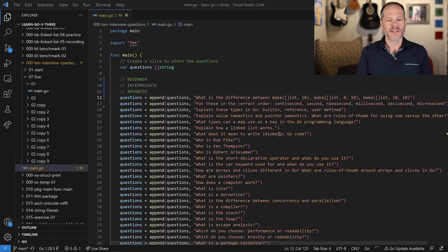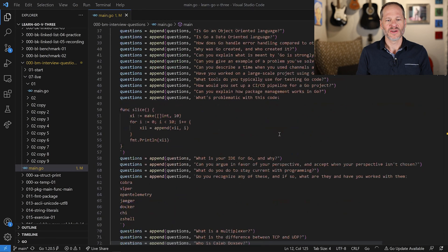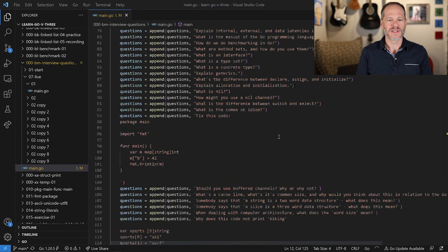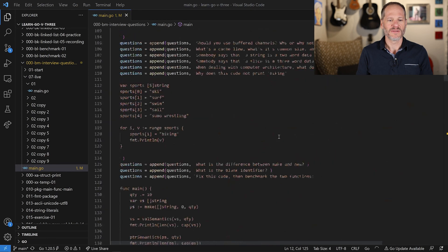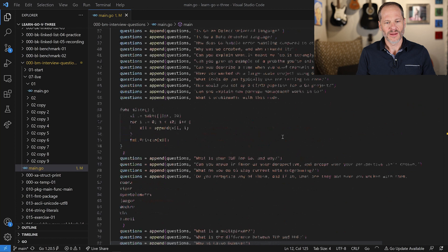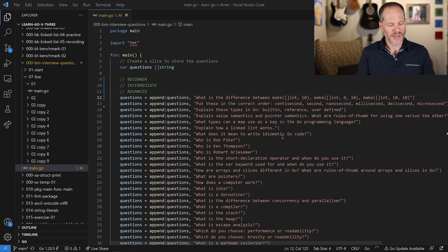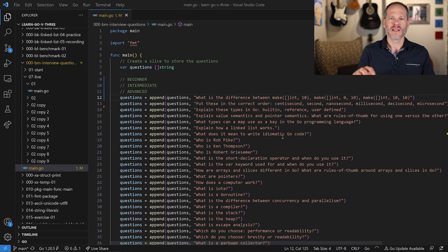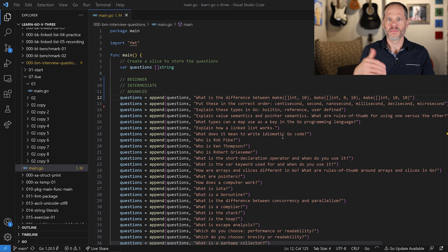There's a bunch of questions here. There's different code samples and different code problems to fix. We're going to go through them one at a time, so this is going to be a whole playlist, a series of videos. You can find the link to the playlist in the description down below.